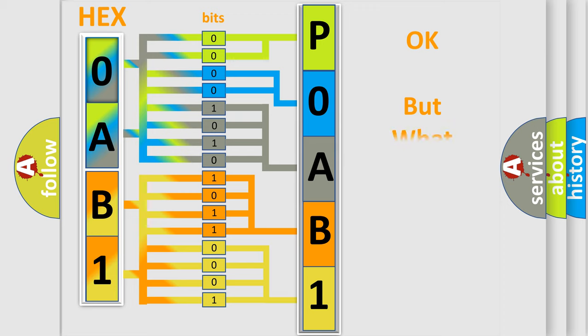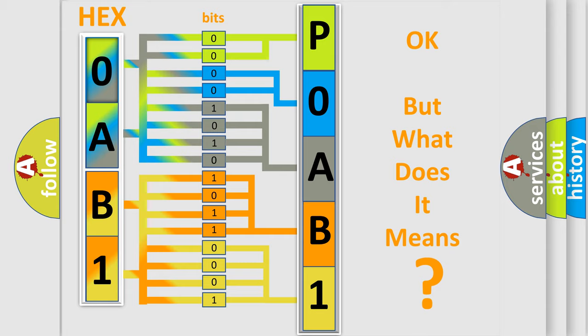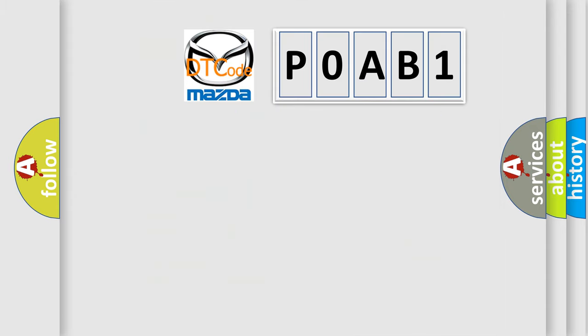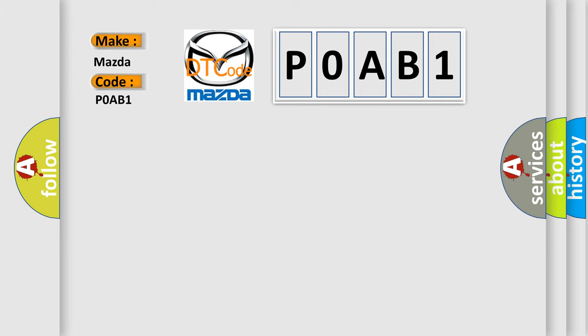We now know in what way the diagnostic tool translates the received information into a more comprehensible format. The number itself does not make sense to us if we cannot assign information about what it actually expresses. So, what does the Diagnostic Trouble Code P0AB1 interpret specifically for Mazda car manufacturers?